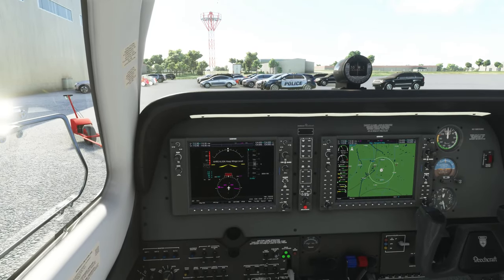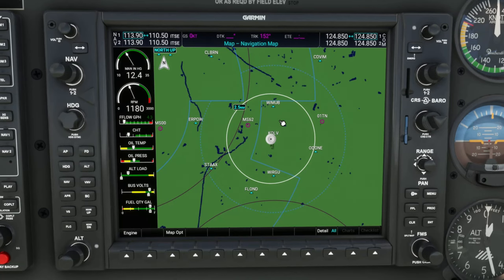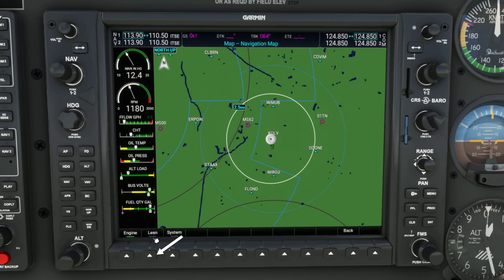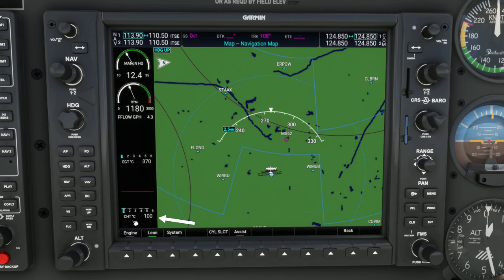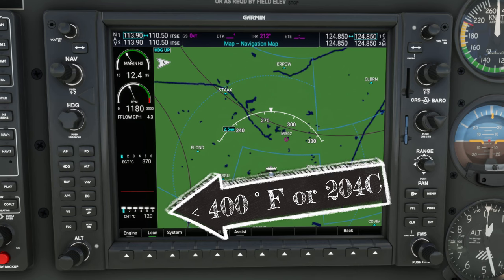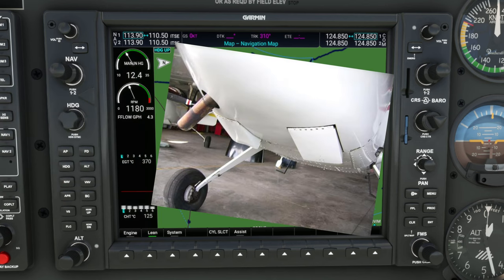Now that we've got some power going in the plane, let's hop over to the MFD and show how to use the lean assist feature of the G1000. To get to the lean menu, come down and hit the very left-hand lower soft key button on the G1000. It will bring up the lean menu, and hitting that soft key will now display exhaust gas temperatures at the top and cylinder head temperatures at the bottom. Cylinder head temperature is also used for mixture reference, and as a rule of thumb, we don't want it to exceed 380 degrees.